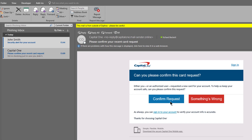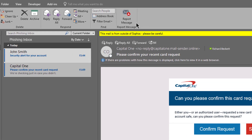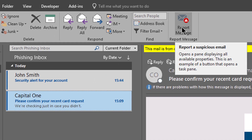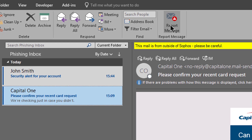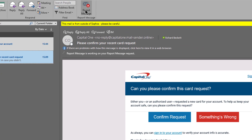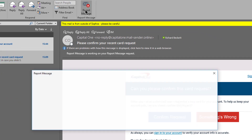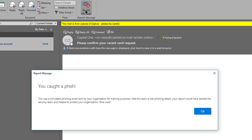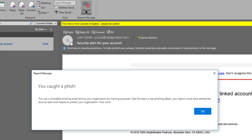In the Outlook client, the Phish Threat Outlook add-in is right here in the ribbon. If I report this fishy-looking email, I receive instant feedback that this time it was a simulated attack from Sophos Phish Threat.